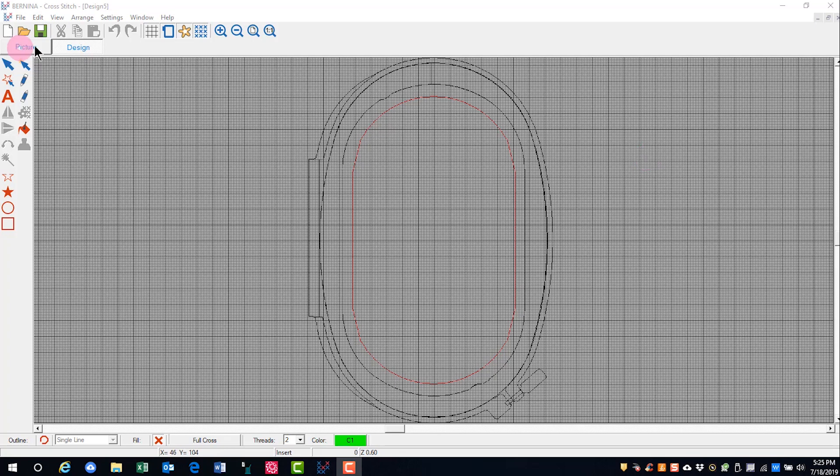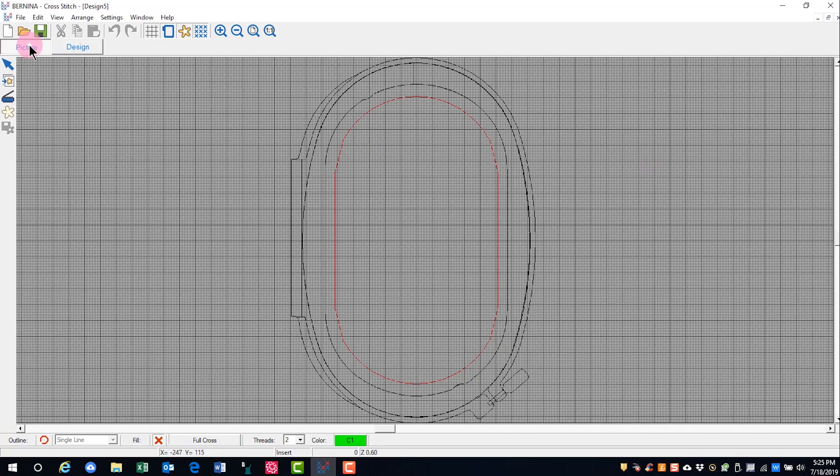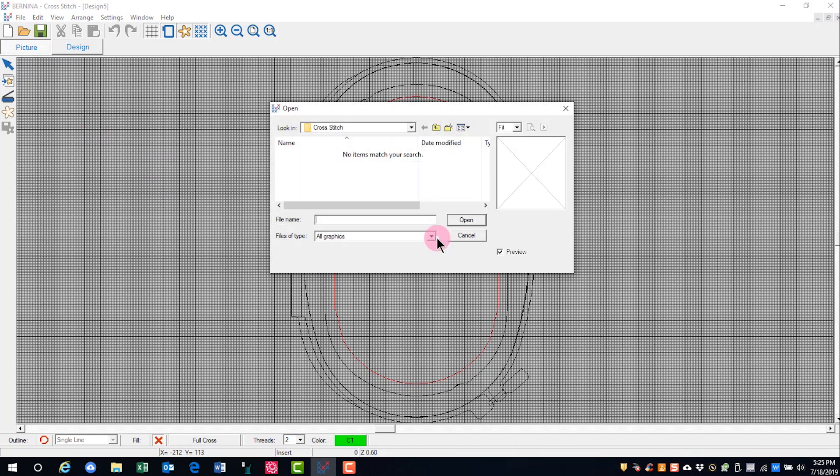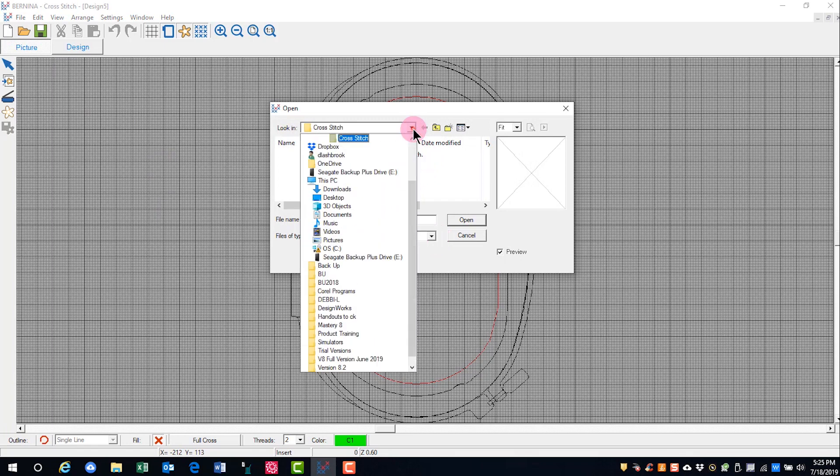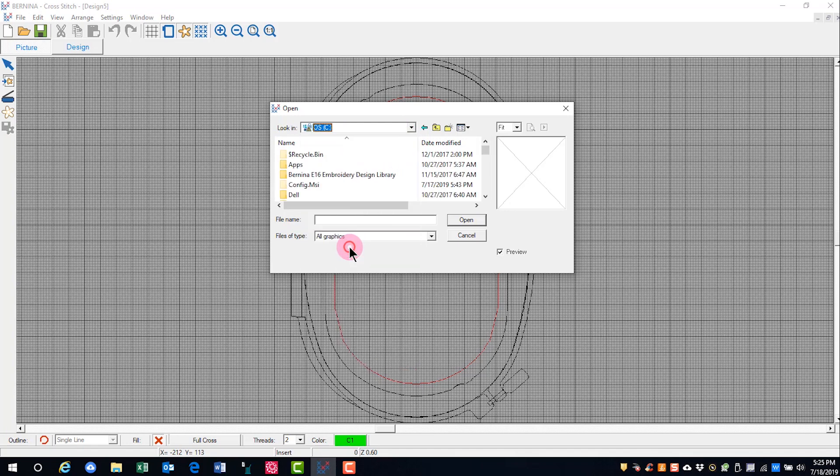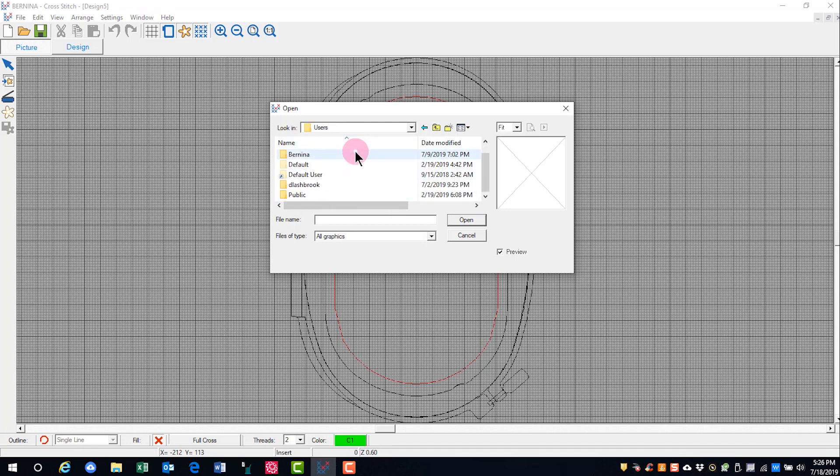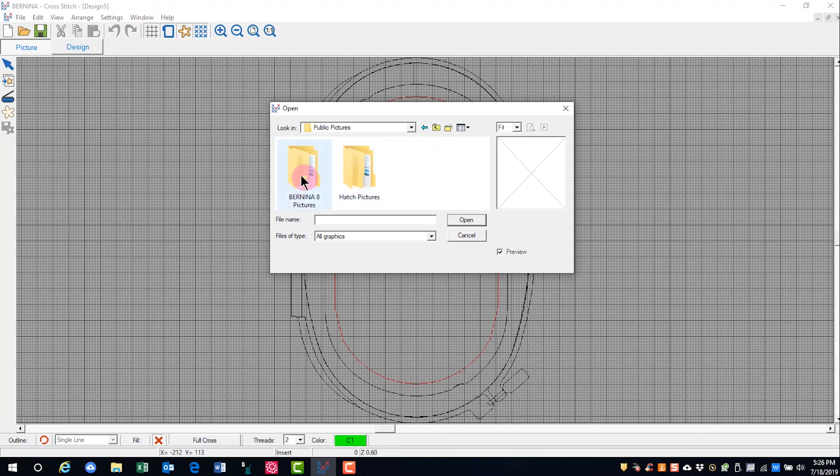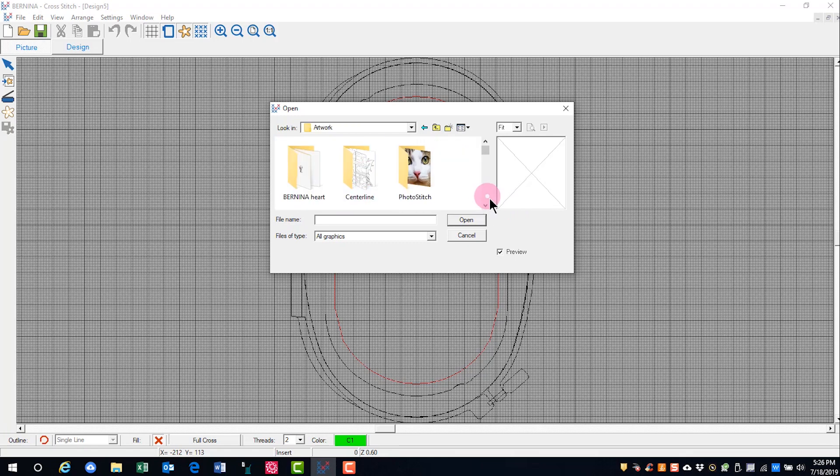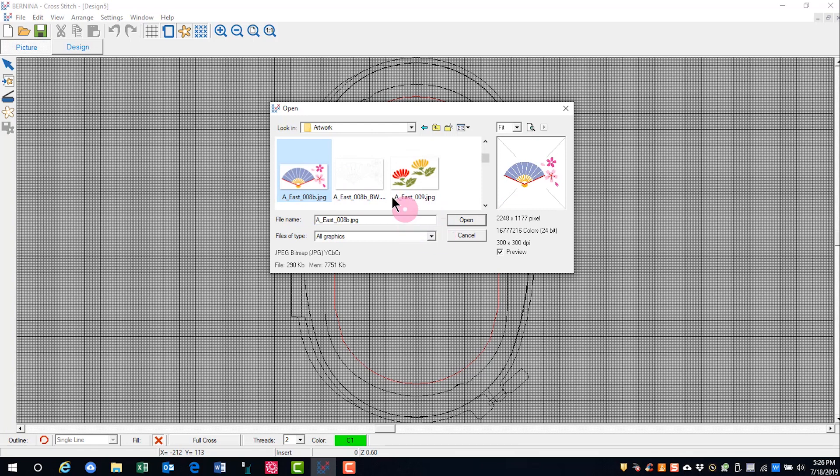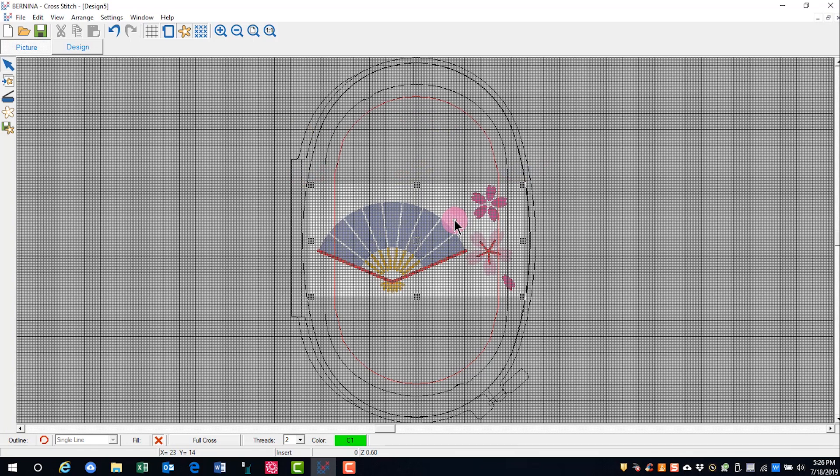We'll switch to picture mode and click on load picture and navigate to the location of your pictures. Your pictures will be found in C Drive, Users, Public, Public Pictures, and Bernina 8 pictures. I'll click on the artwork folder, select the picture and click on open.